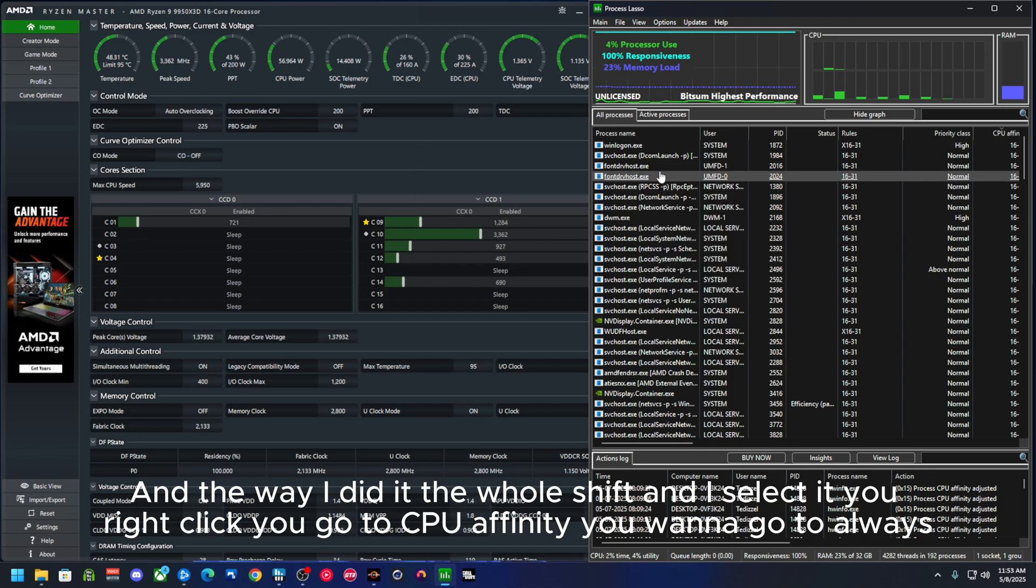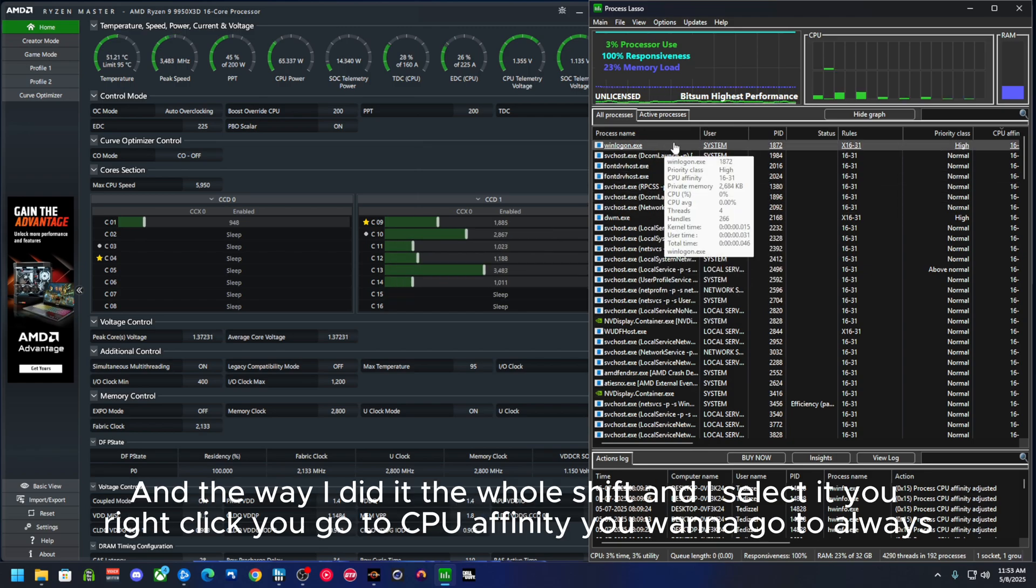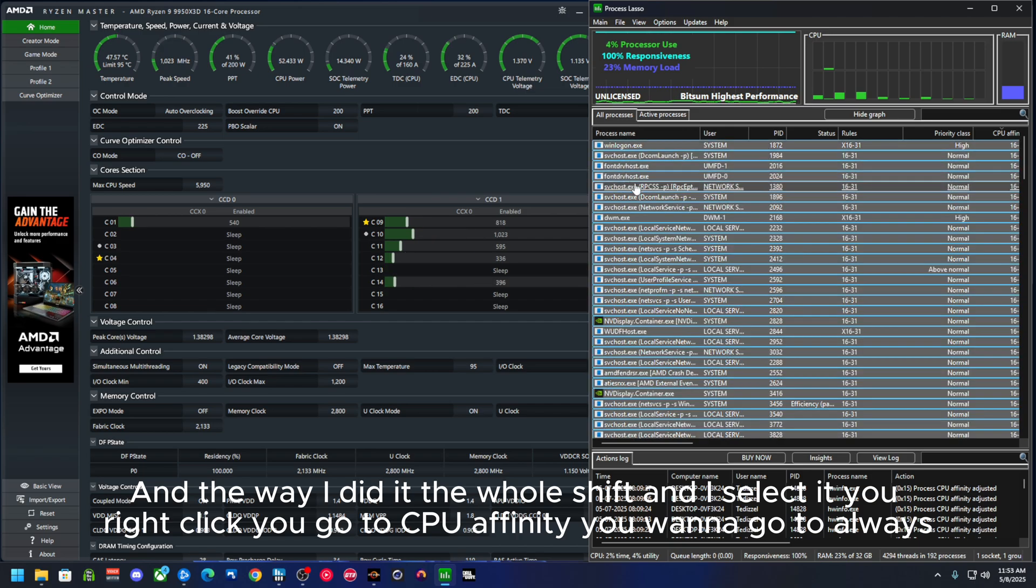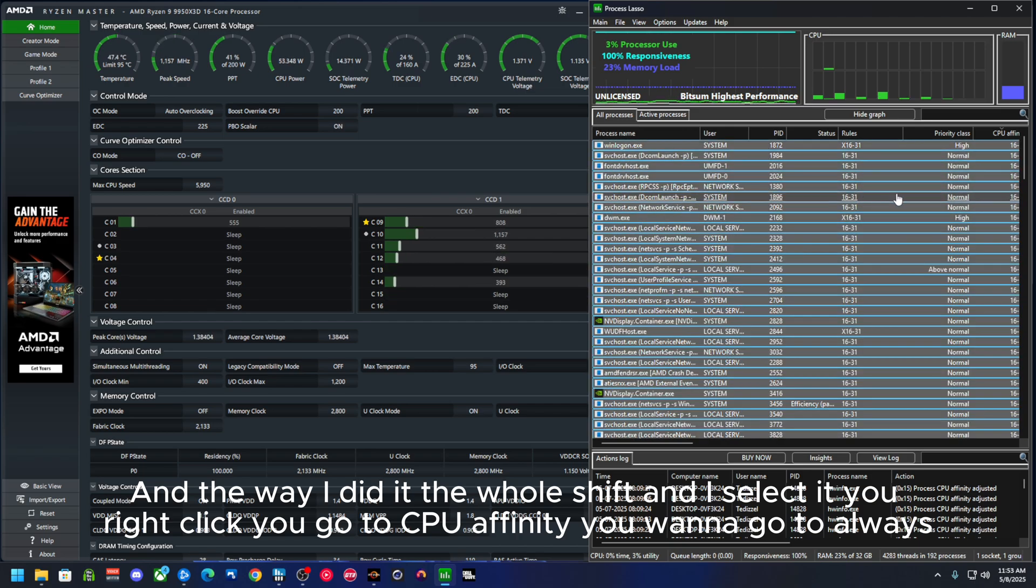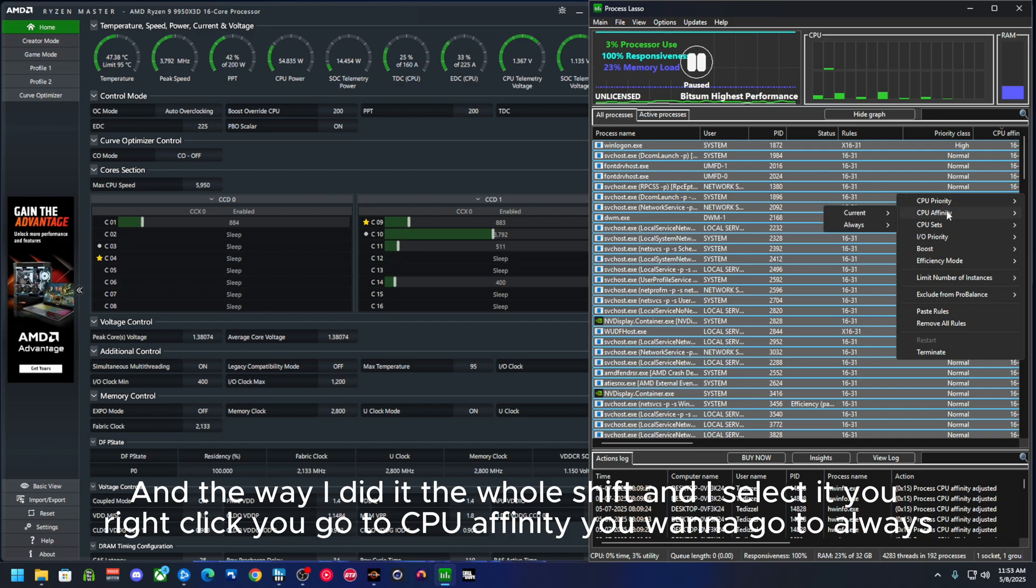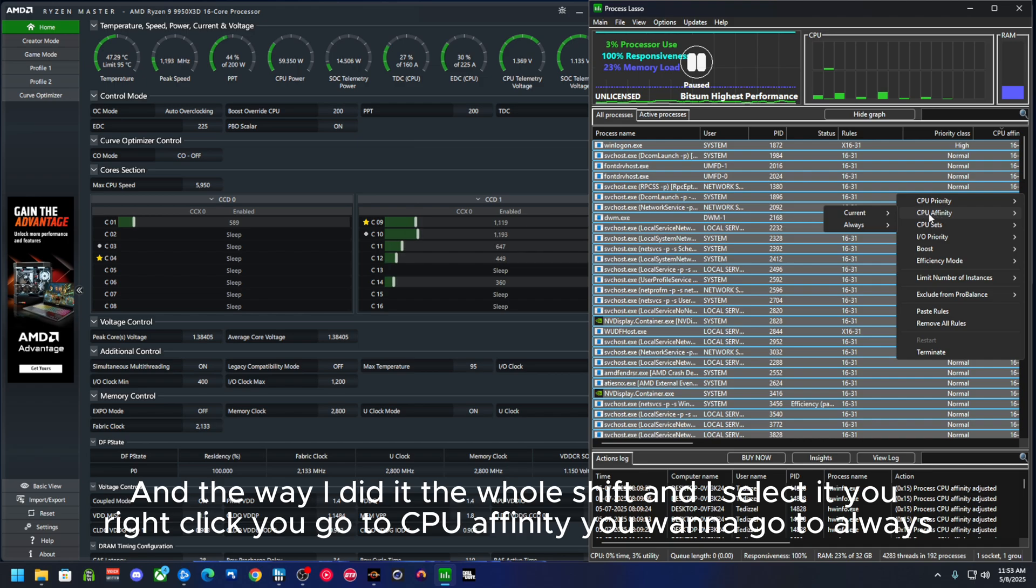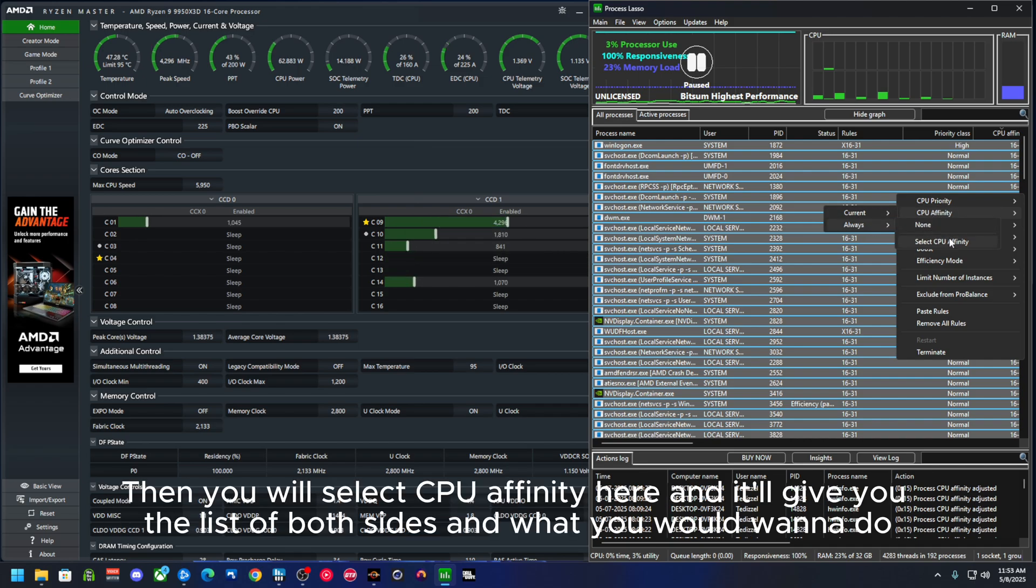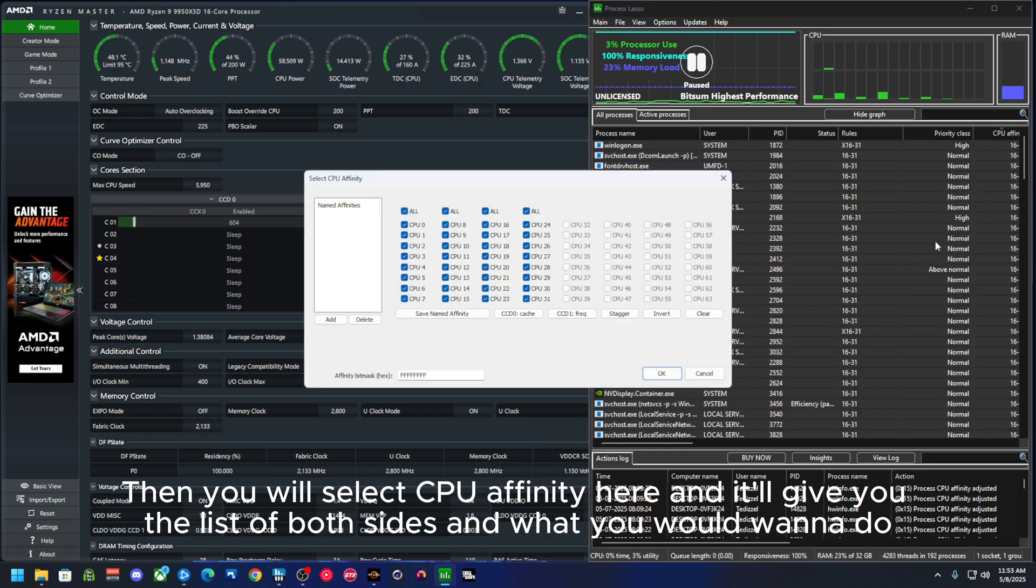And the way I did that, I hold shift and I select it, you right-click, you go to CPU affinity, you want to go to always, then you will select CPU affinity here and it'll give you the list of both sides.